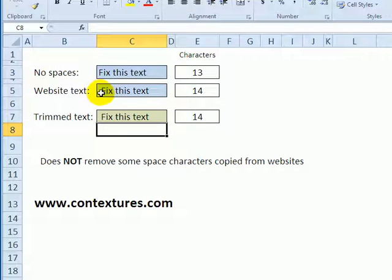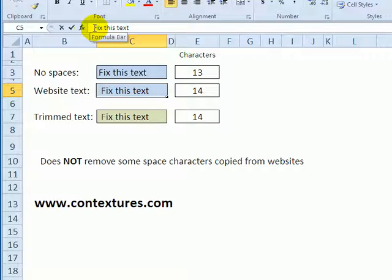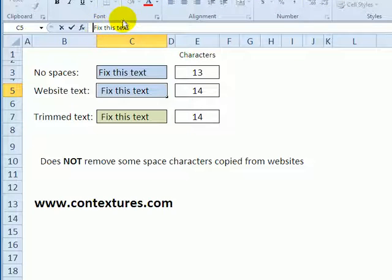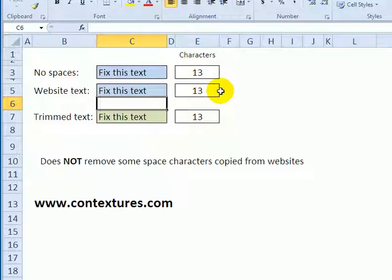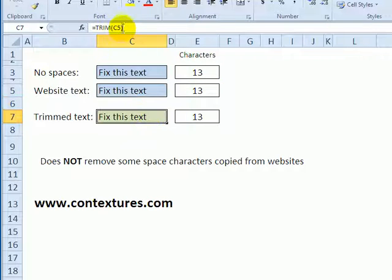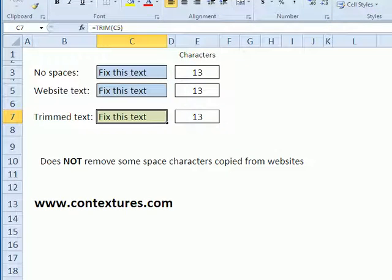There is a non-breaking space that's used on websites and trim doesn't remove that. So I could manually go in and just highlight that first space and delete it and that would take it down to 13 characters, but the trim function won't get rid of some of those strange characters for you.